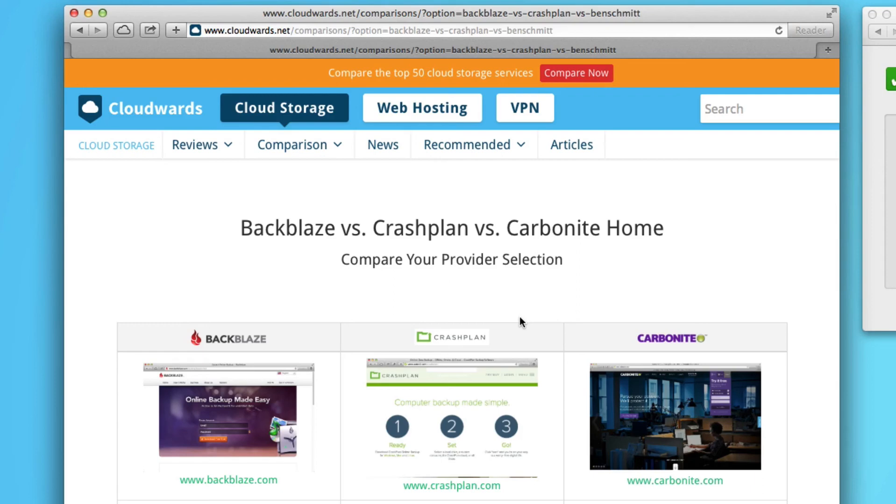Okay, so that hopefully answers the question whether or not Backblaze is usable from the UK. And if you like this video, give it your thumbs up and share it on your social networks,